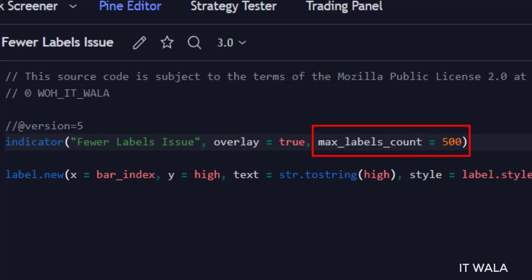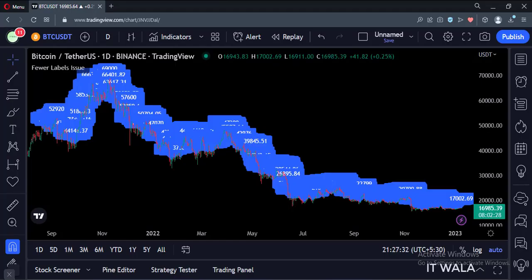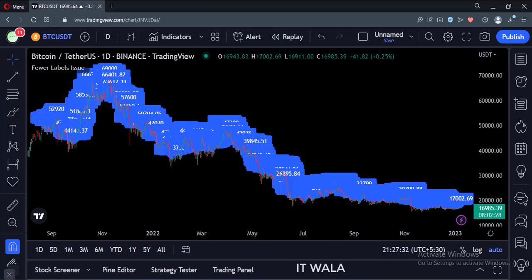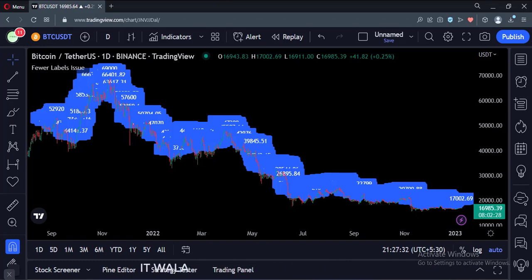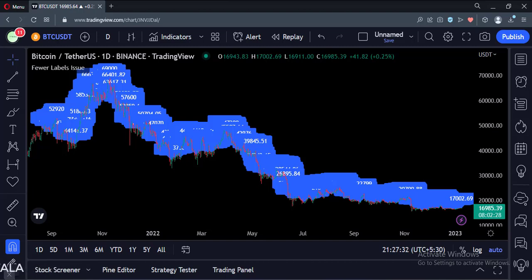Let's see the result. As you can see, now our indicator has drawn the labels over the latest 500 bars. So that's it — that's how you can overcome the issue regarding the fewer number of labels in the TradingView Pine script. Thank you.